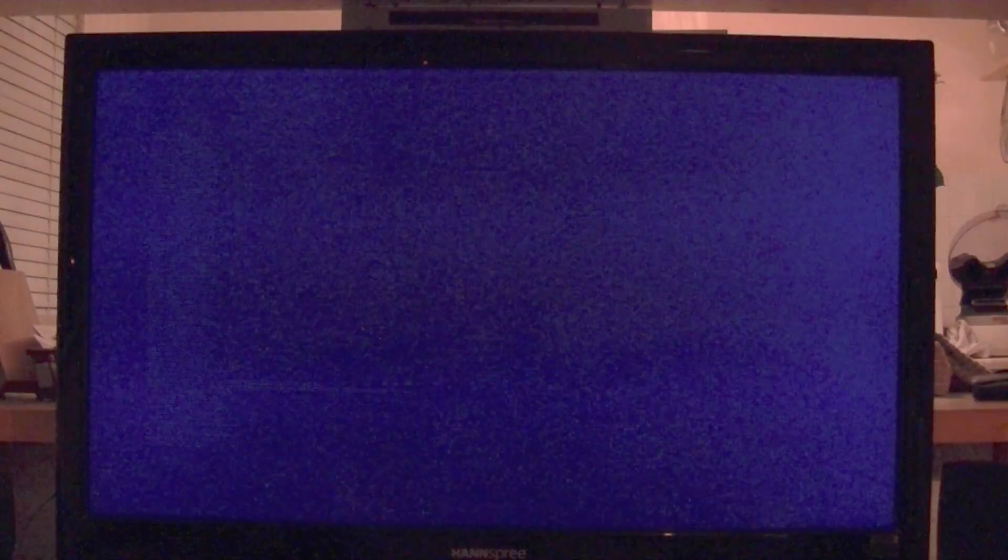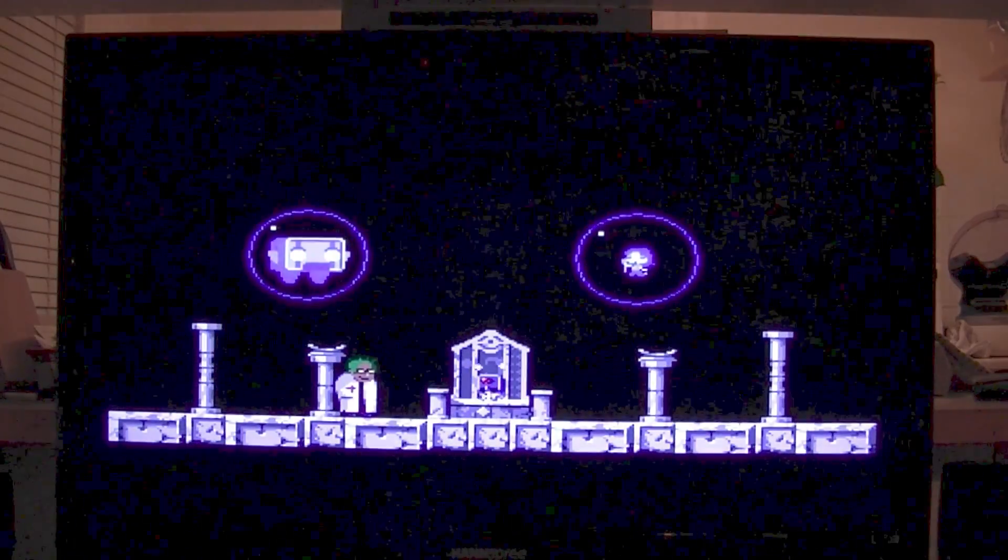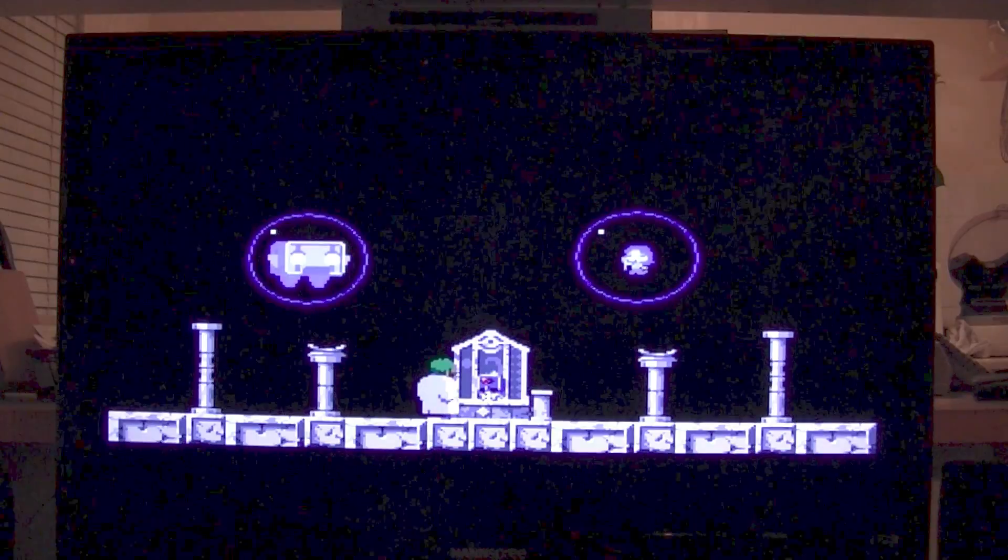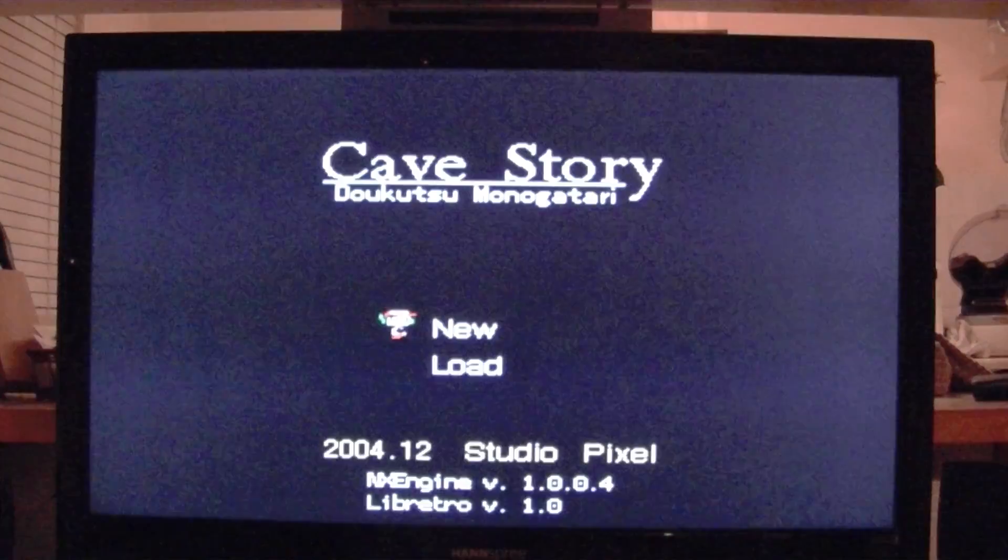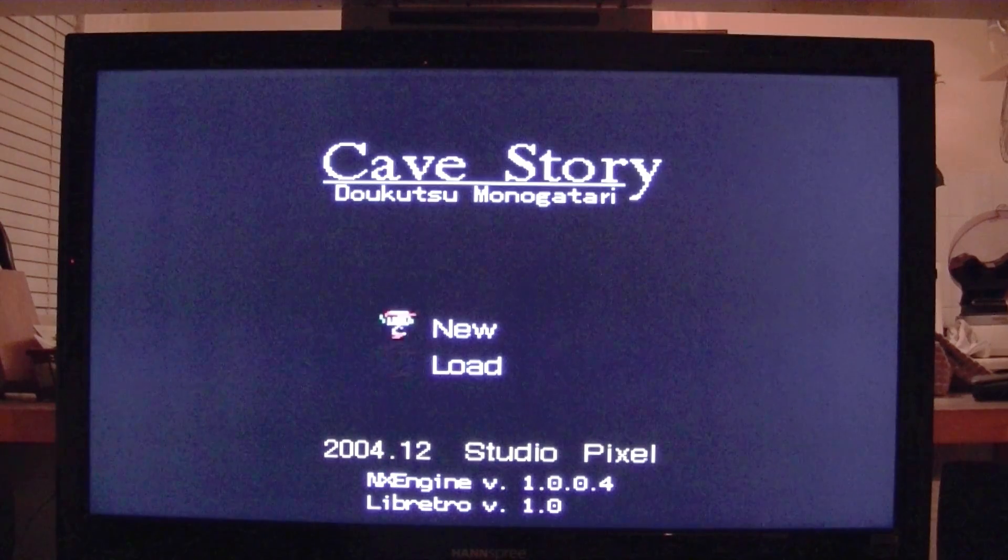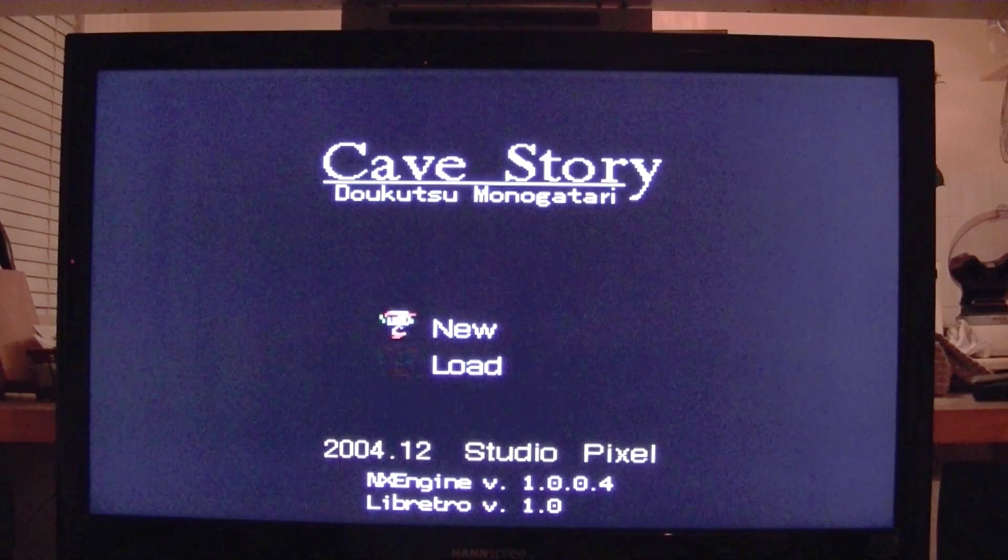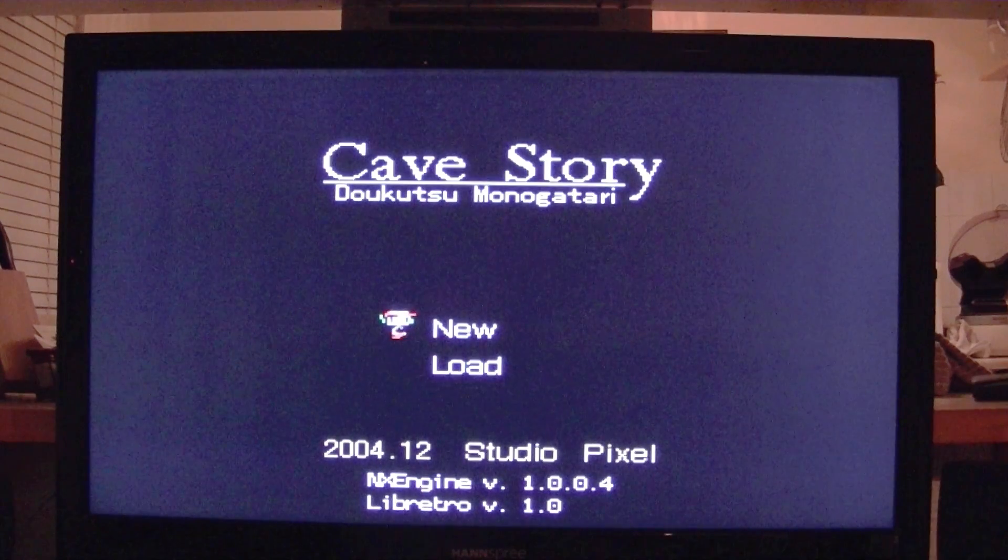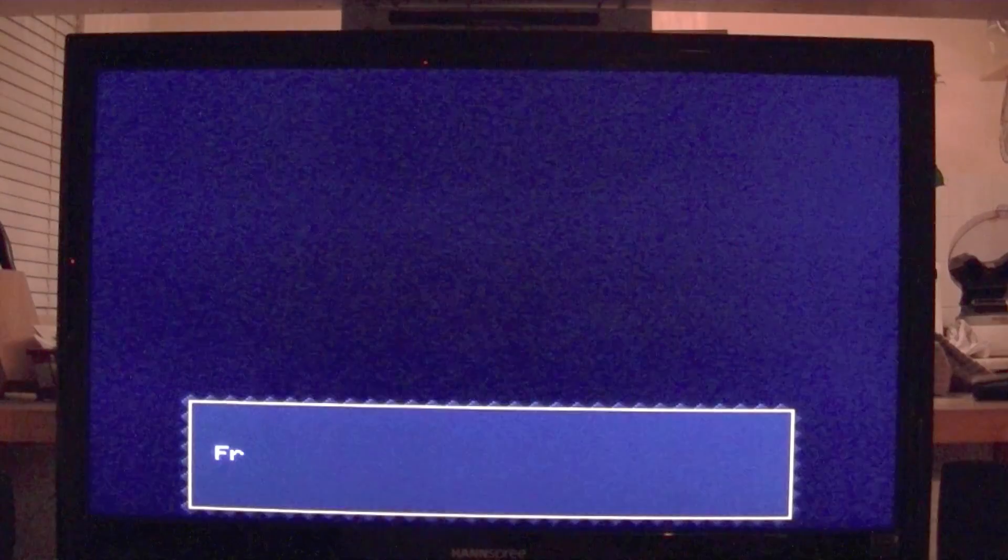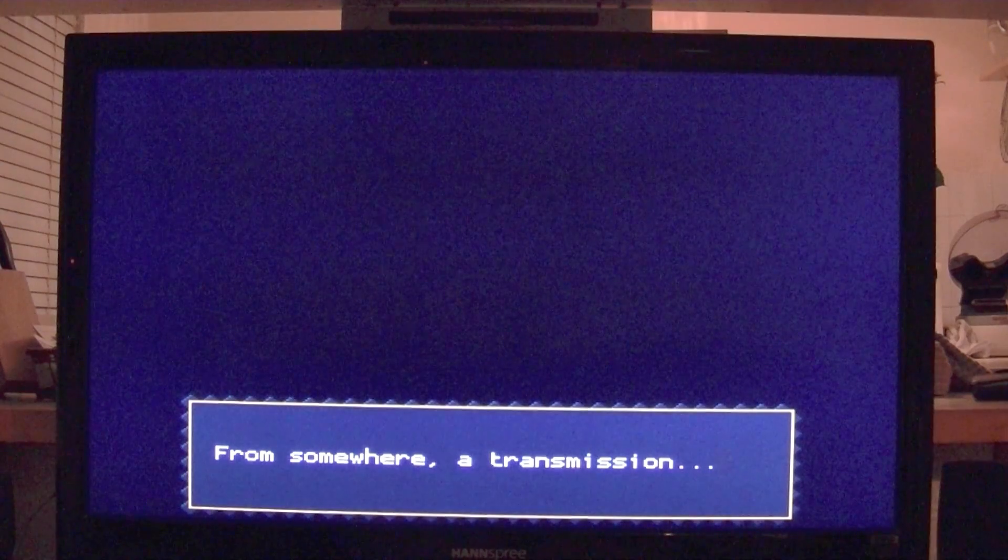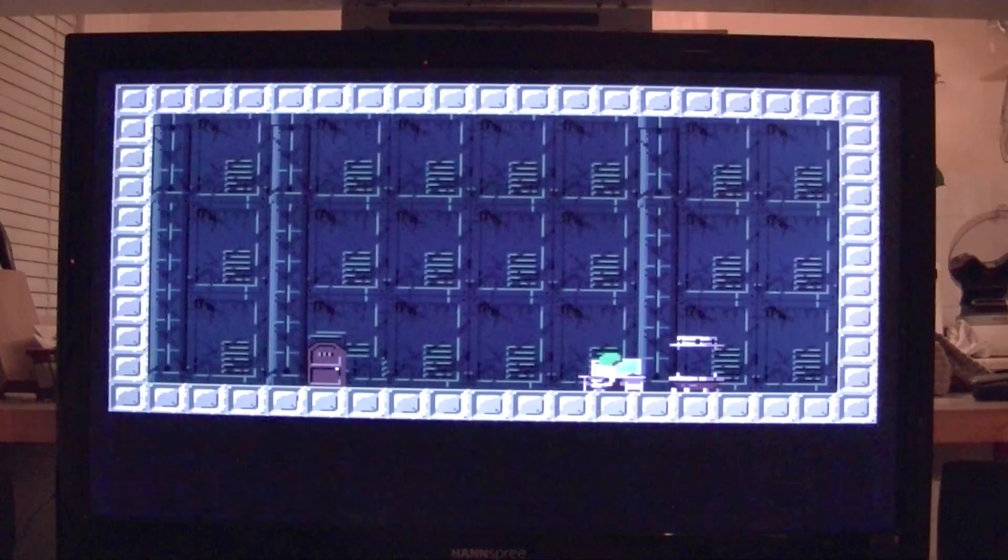In the next video I will show you how to add more systems to it with more ROMs so you can have more fun. Would you believe I've never actually played Cave Story before? Never.